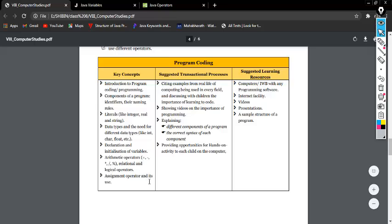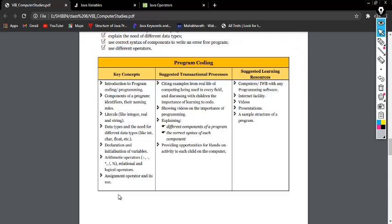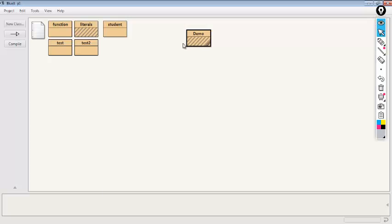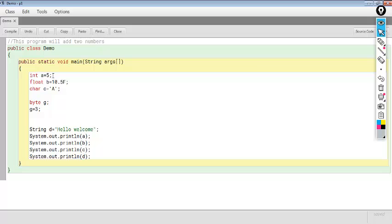Next topic is operators. In math we use different types of operators such as addition, subtraction, multiplication — many symbols used for performing these operations. We need to perform these types of operations in Java programs also. As we have seen in the demo class, for adding the values of A and B an operator is needed. In Java we use some symbols as operators for performing various operations such as arithmetic, logical, and comparison operations.